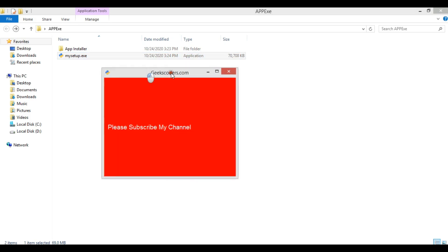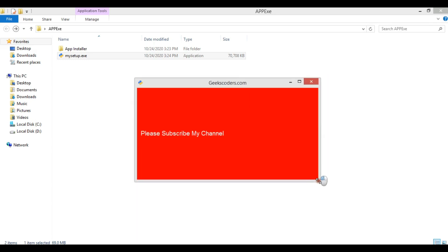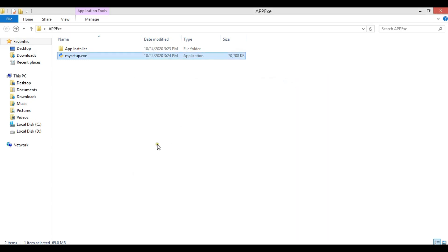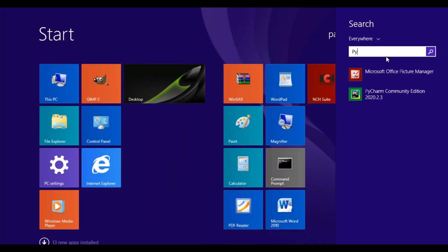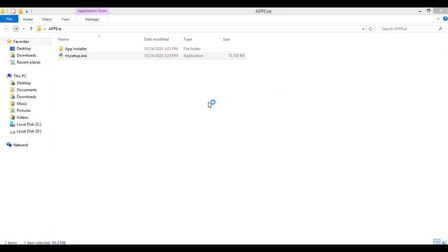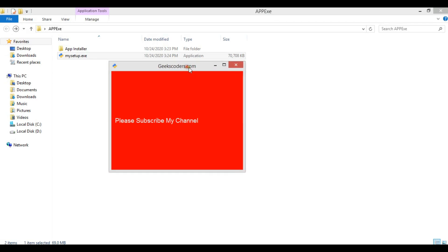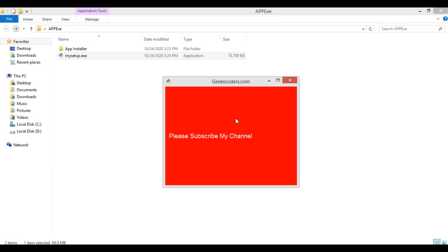You can see our simple application has been created. You can also check in your system — searching 'PyQt5' shows the installed PyQt5 GUI Application, and we can open it. This is our application running. That's how you work with installers and exe files. If you have any questions please let me know, and please subscribe, like, and share the video.